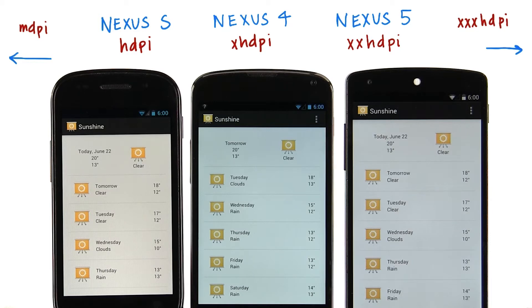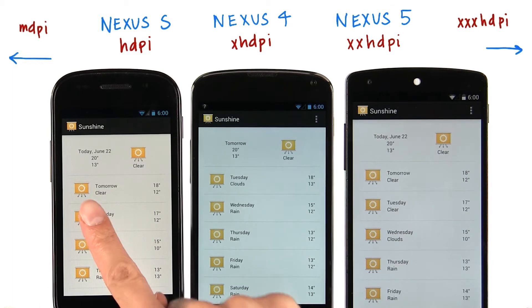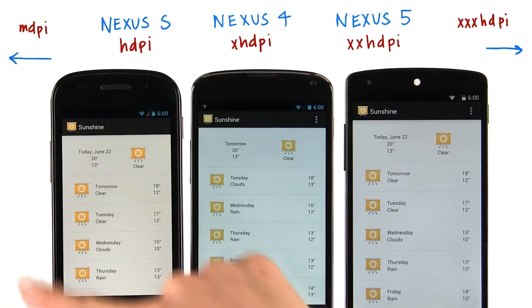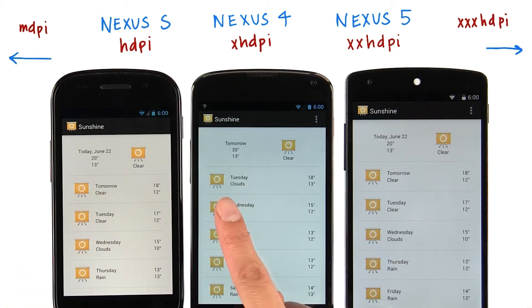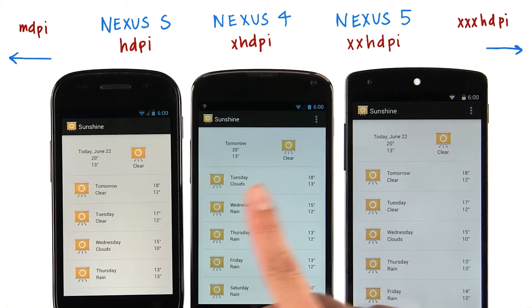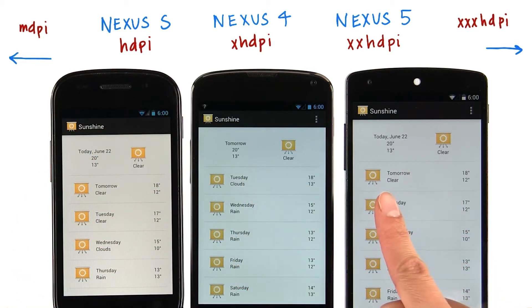Redo mentioned that we should provide bitmaps at different resolutions. In our app, the 48 dip icon on the Nexus S looks to be about the same size as on the Nexus 4 and on the Nexus 5.